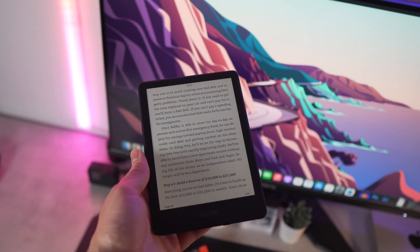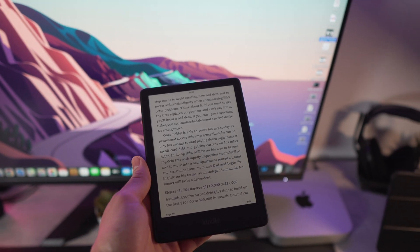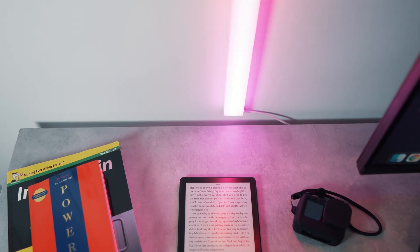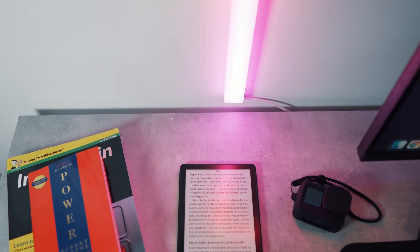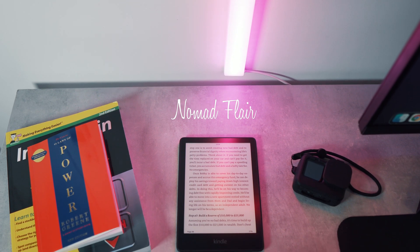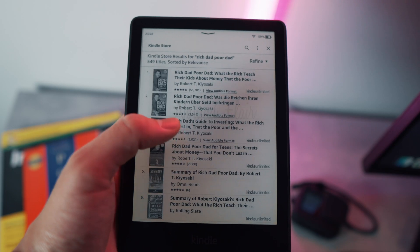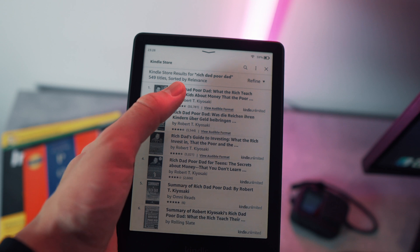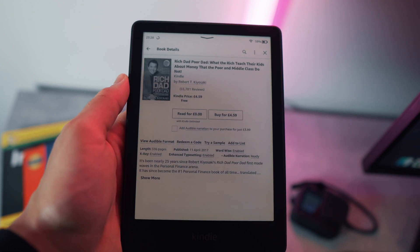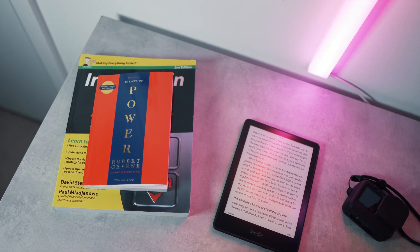Hello everyone, it's Nomad Flair here and welcome back to another video. Today I'll be sharing with you a useful hidden feature which a few people may have come across when using a Kindle. This useful feature is translating any words from your book into different languages, which is very useful especially if you're reading a book not in your native language, or vice versa where you're learning a new language.